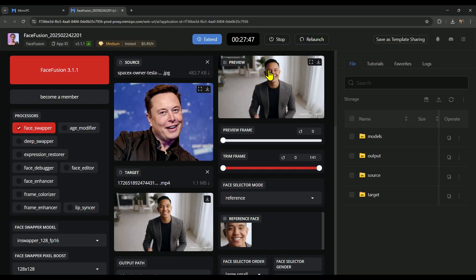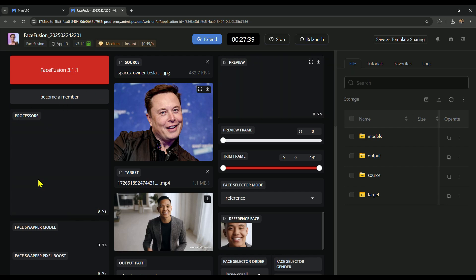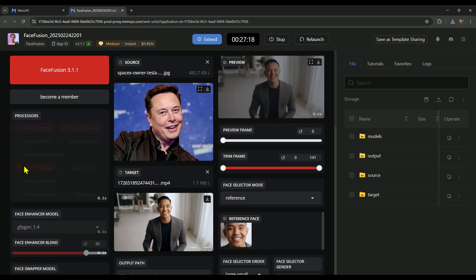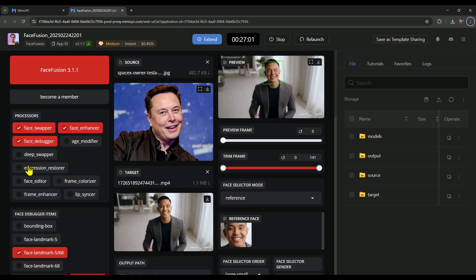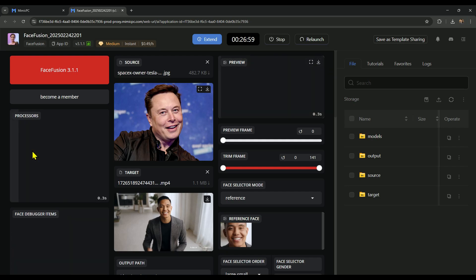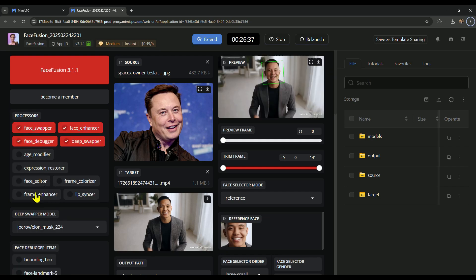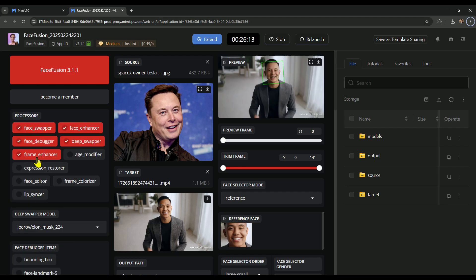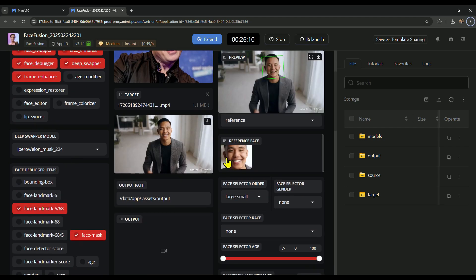You can preview the results live before finalizing. If you want to enhance the quality, you can use processors. Here's what I'm applying: Face Enhancer boosts clarity, Face Debugger refines facial structure, Deep Swapper improves blending, Frame Enhancer smooths motion.